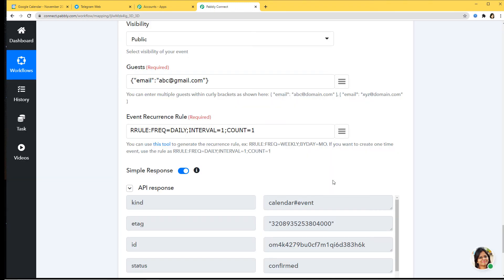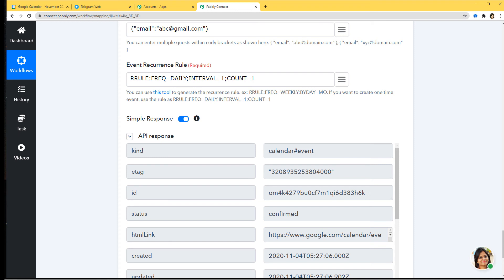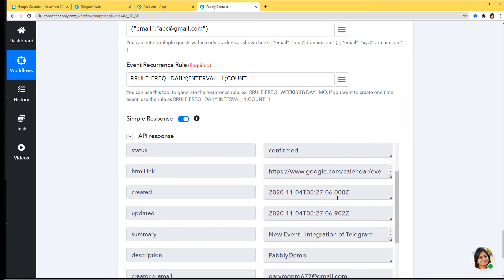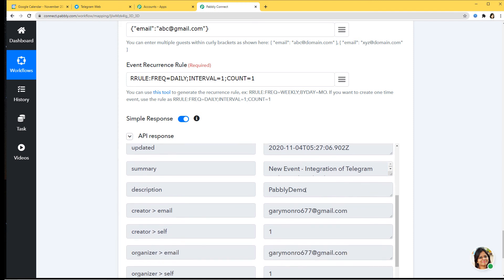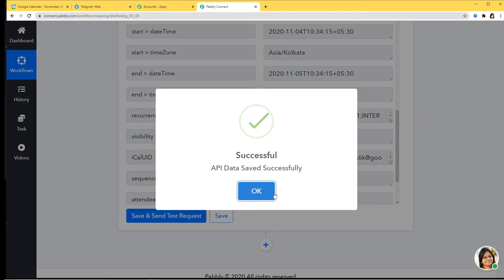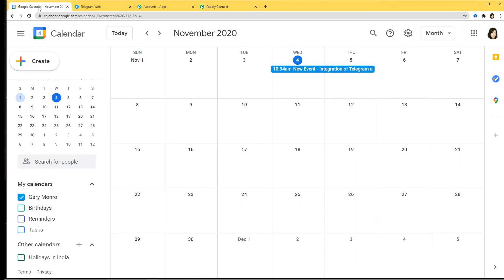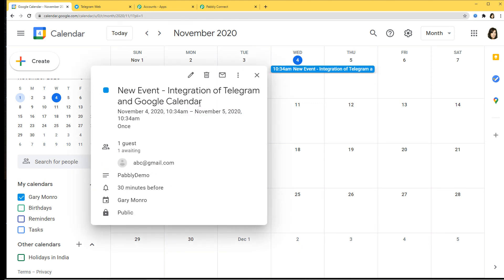We've got the API response — that means we have successfully integrated Google Calendar with Pably Connect. You can see the ID, event link, creation time, and summary. Now let's go to Google Calendar to see if a new event was created. On 4th November the event 'Integration of Telegram and Google Calendar' appears, with the correct start and end date/time, created by Pably Demo, and the guest abc@gmail.com. We have successfully finished our integration of Telegram and Google Calendar.